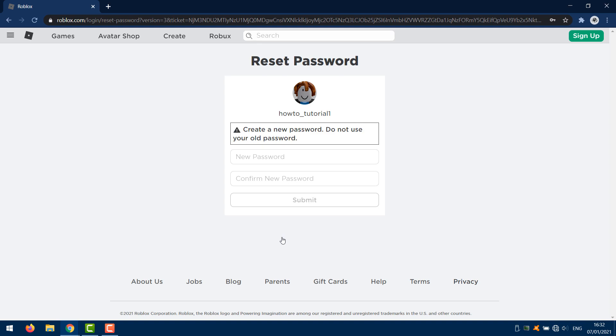You'll see that I get access into my account and I can now reset my password, so I can create a new password. And that's how you can do this.